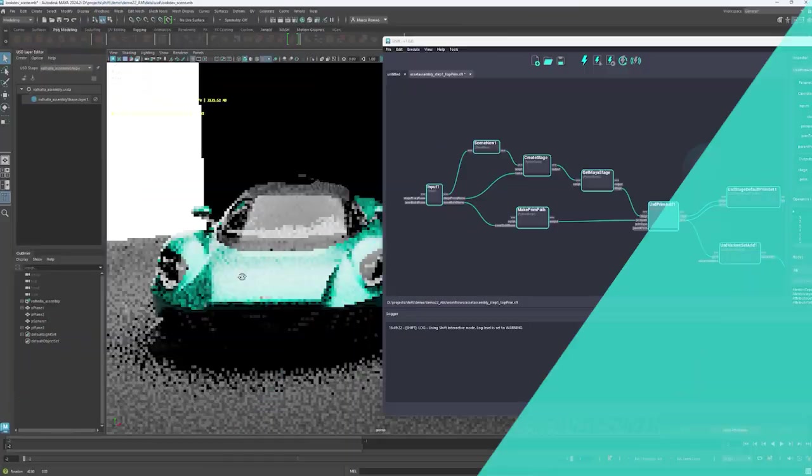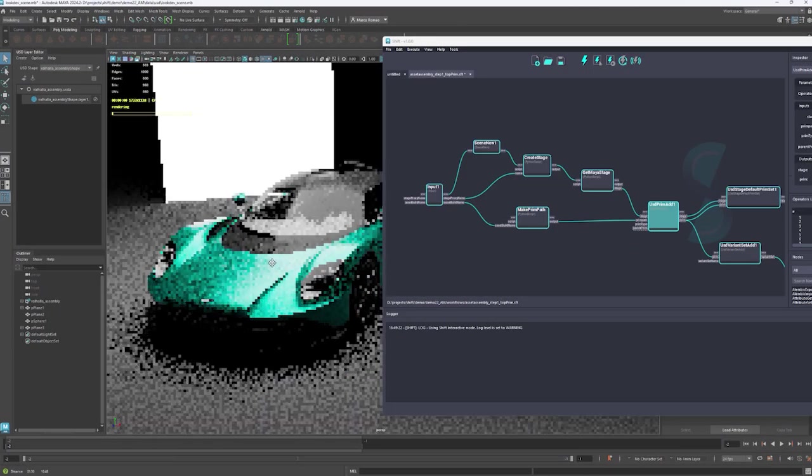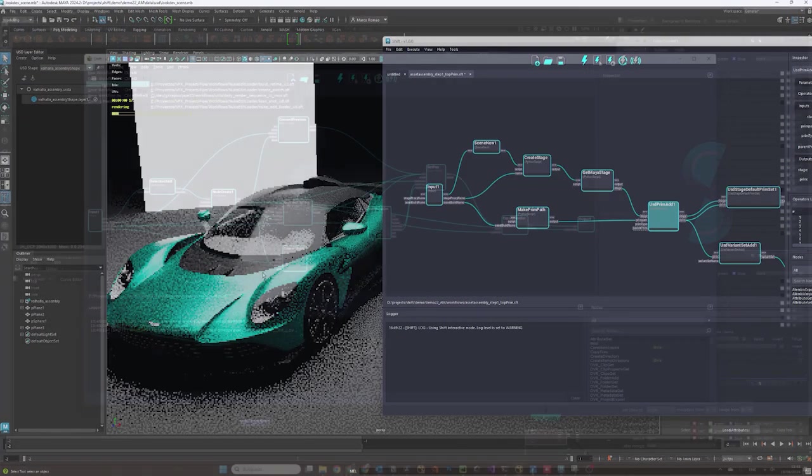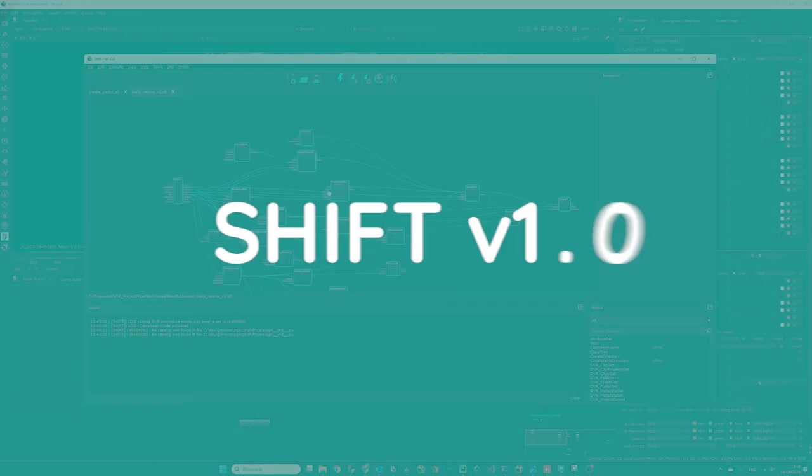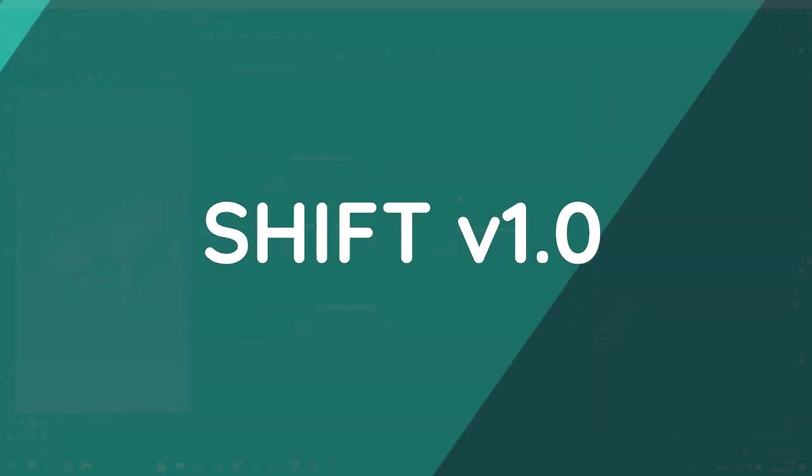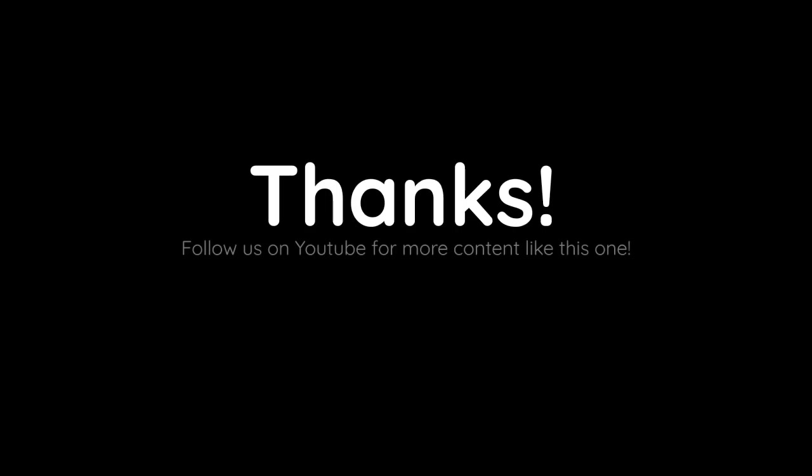These are just a few examples of how we have improved Shift over the past few months. Version 1 is around the corner, so stay tuned for more news. Thanks.